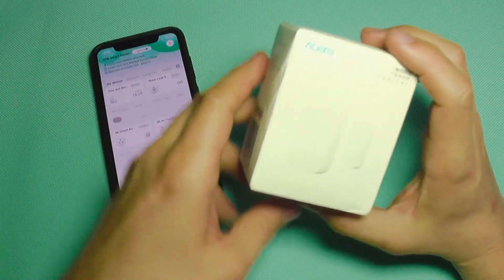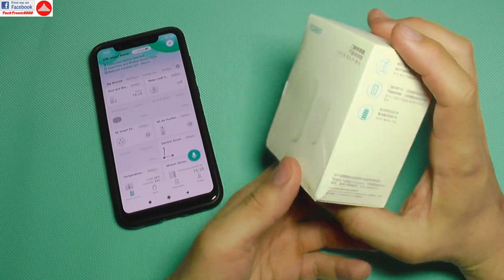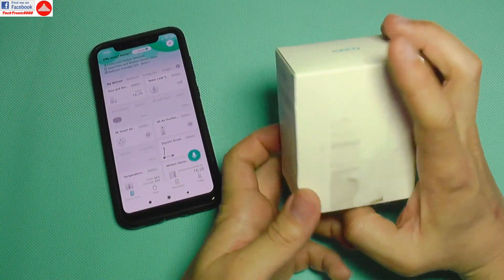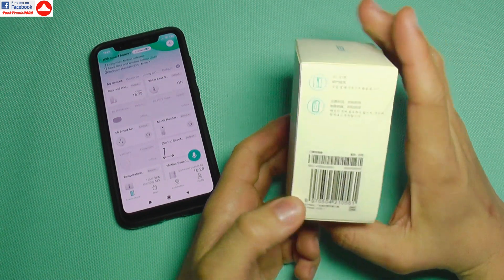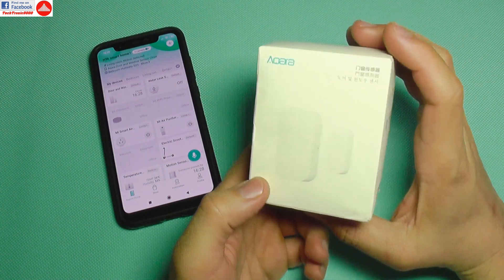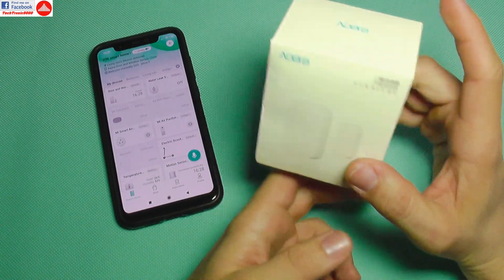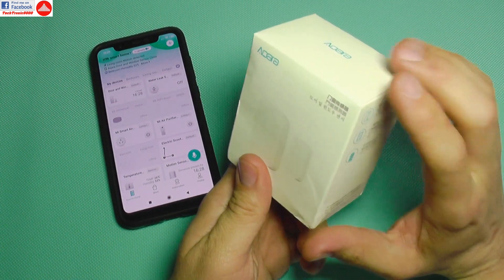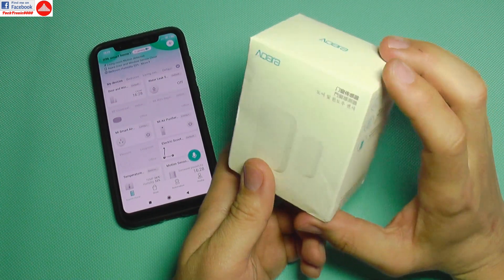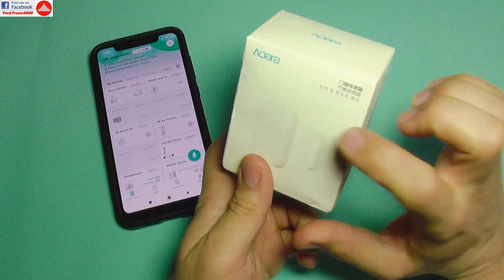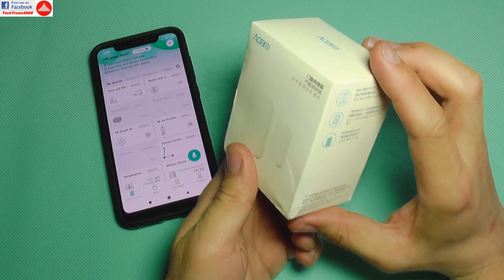Hello everyone! Today we are going to continue the series regarding the Xiaomi smart home environment and I'm going to showcase the door and window sensor.